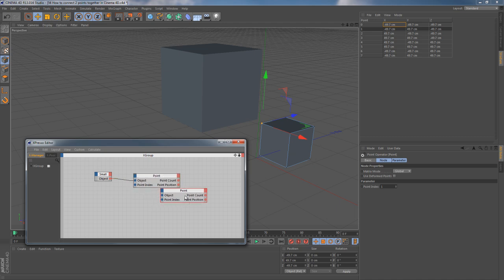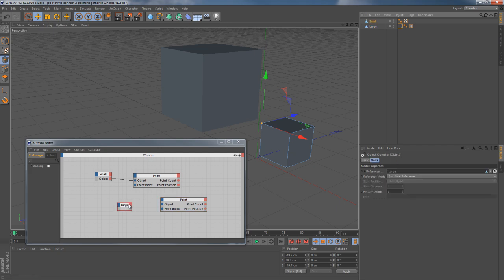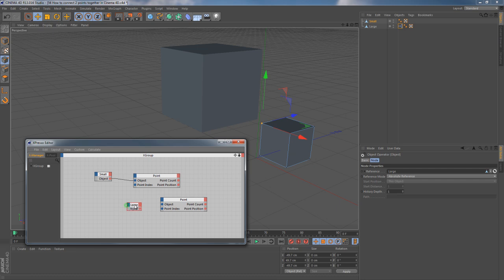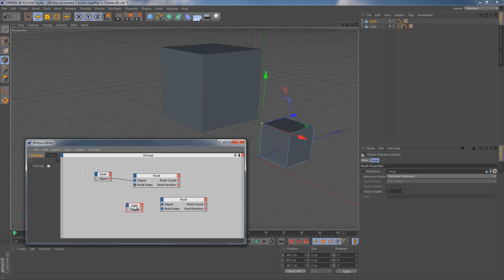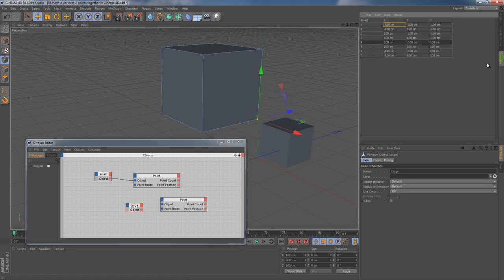Let's clone the point node, then go back to Object Manager and bring our large object into Expresso Editor window. Again, we choose object as output of this node. And this time we need to find the correct point index of the large object. Let's go to the structure tab.